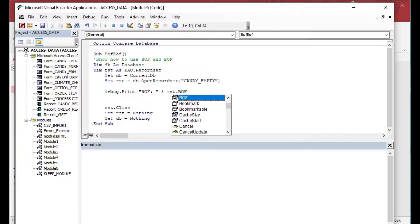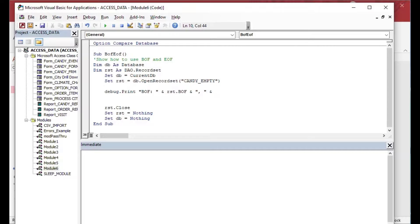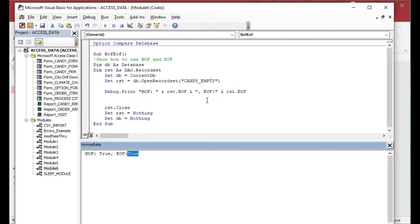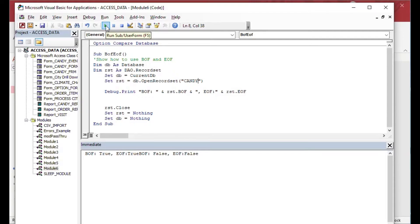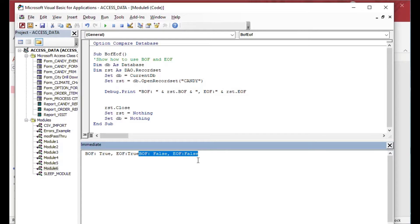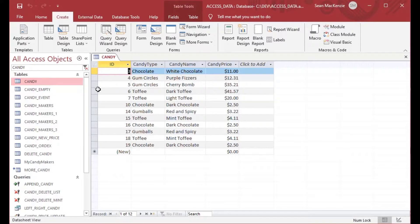I'll use debug.print to output 'BOF' and rst.BOF, then 'EOF' and rst.EOF with a concatenated string for a readable message. Hitting Run, you can see both are true — there are no records, so we are simultaneously at the beginning and end of the file. If I switch it back to the 'candy' table that has records, it outputs false for both, because it opens on the first record and is therefore neither before the beginning nor past the end.